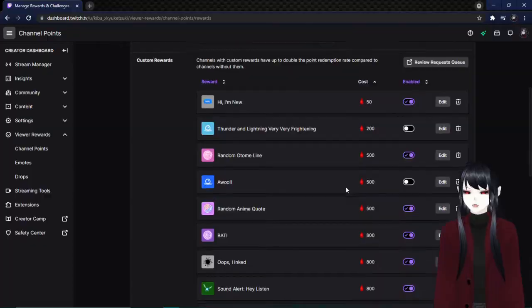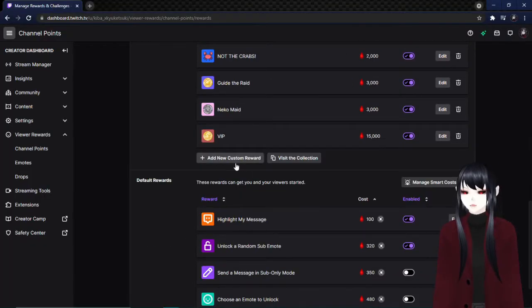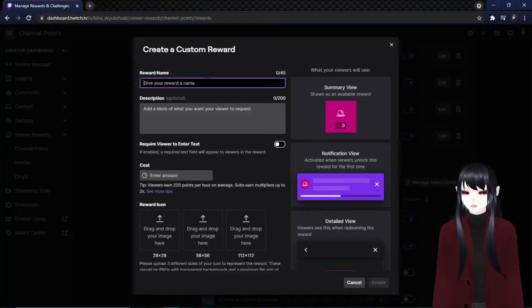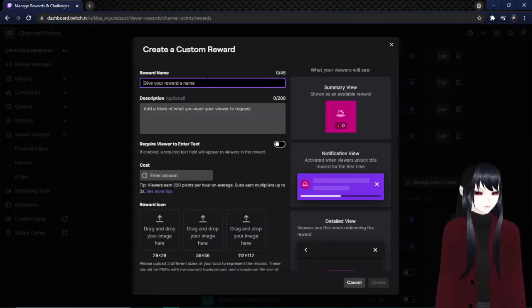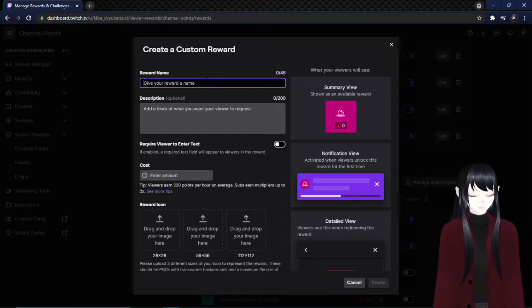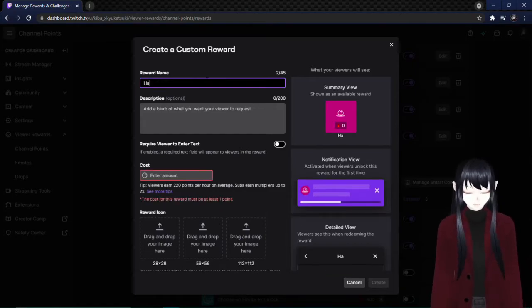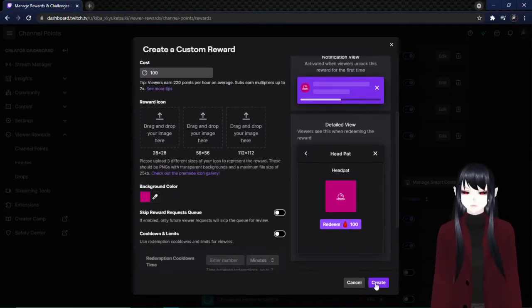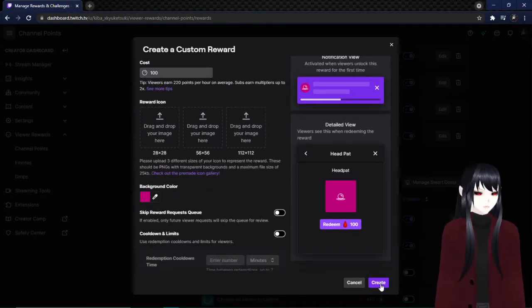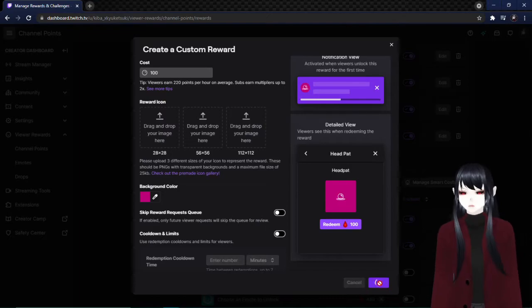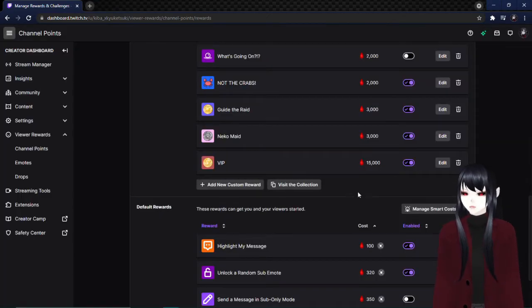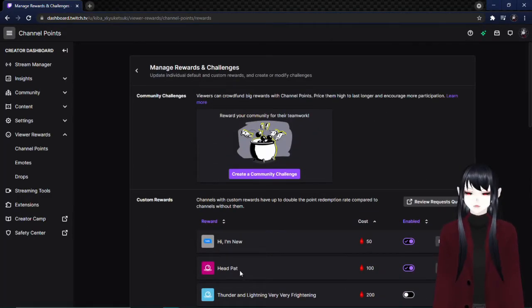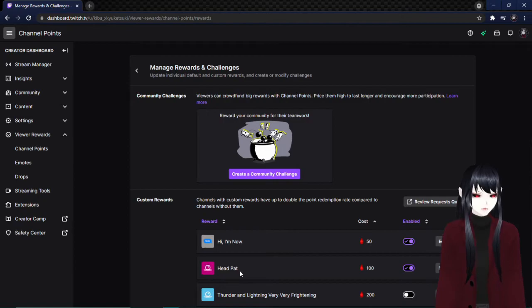And then we're going to go ahead and go over to Twitch, but we're going to add a new custom reward. So it has to be exactly the same as what we typed. And whatever, it's fine, I'm not keeping this, it's just an example. So we're going to create that. Now it's in there. It should have the same name as what you have in Lioranboard.